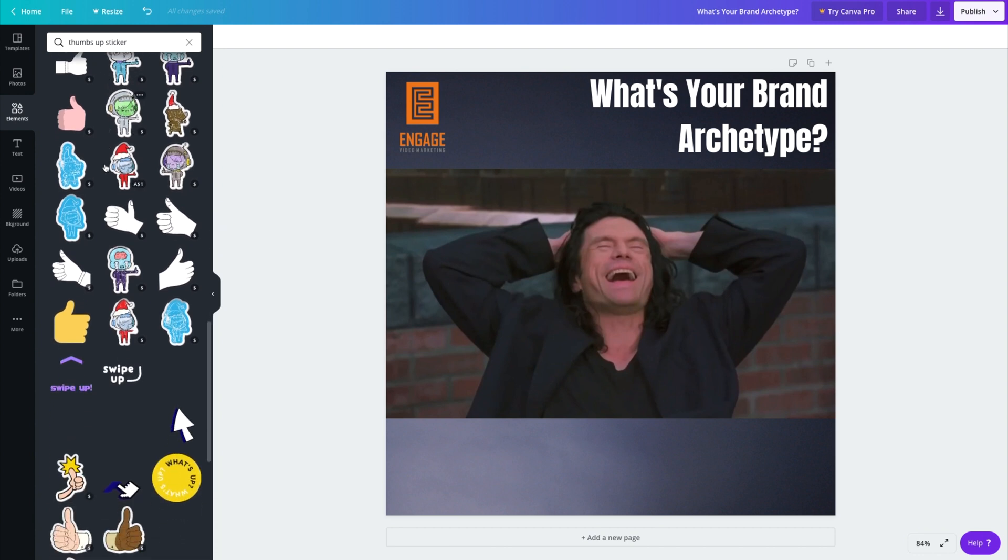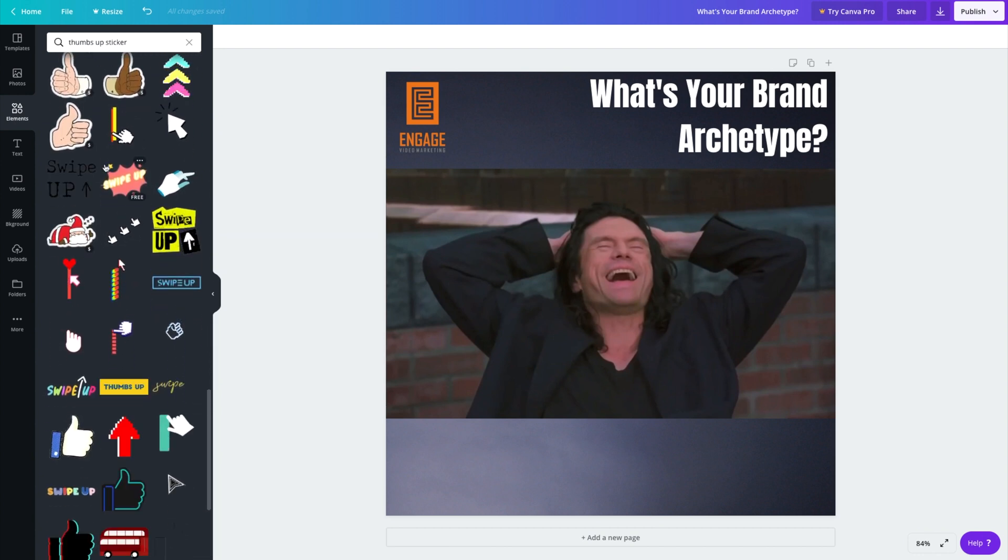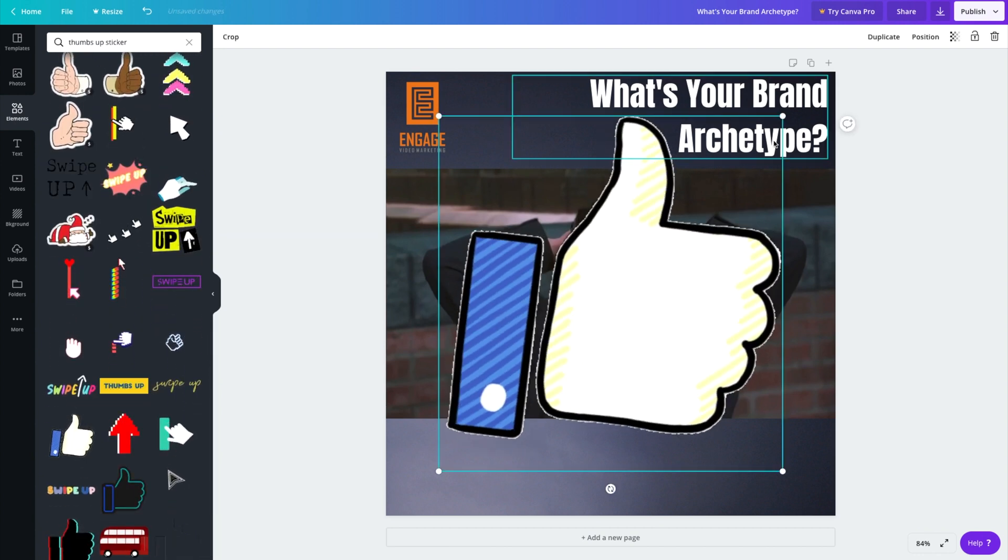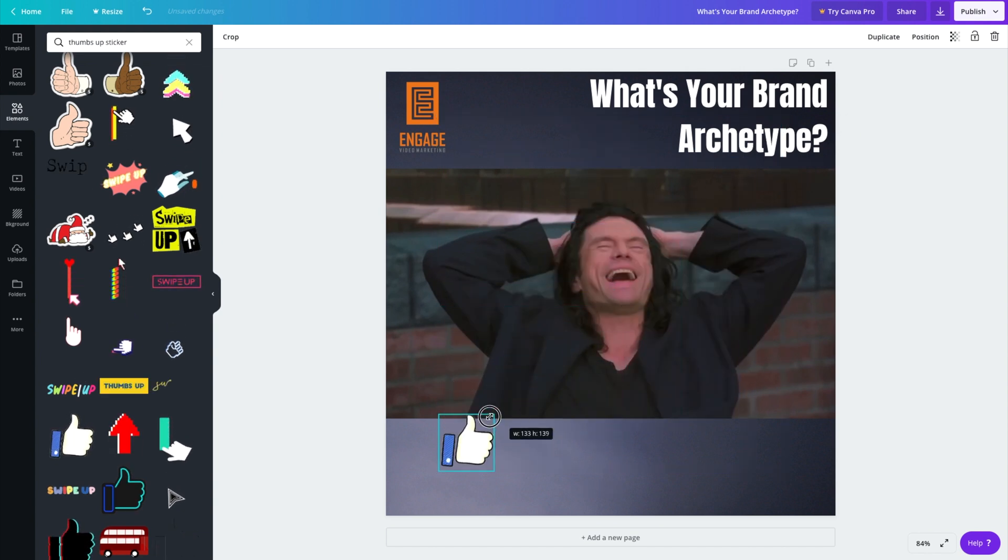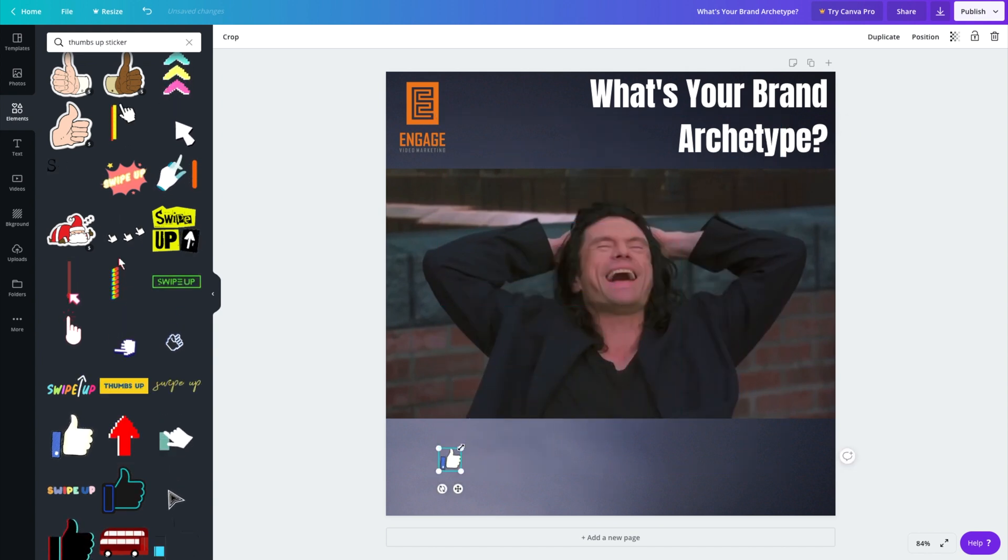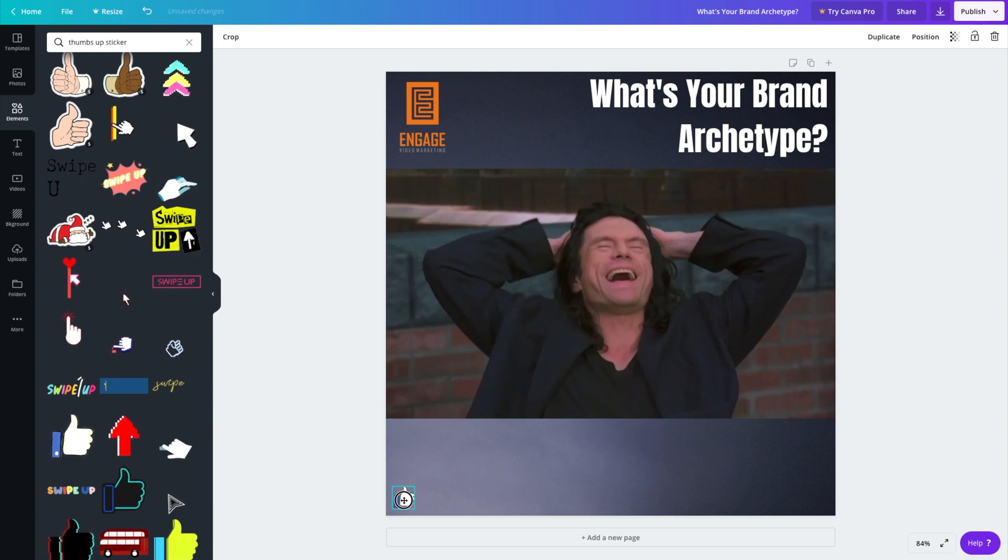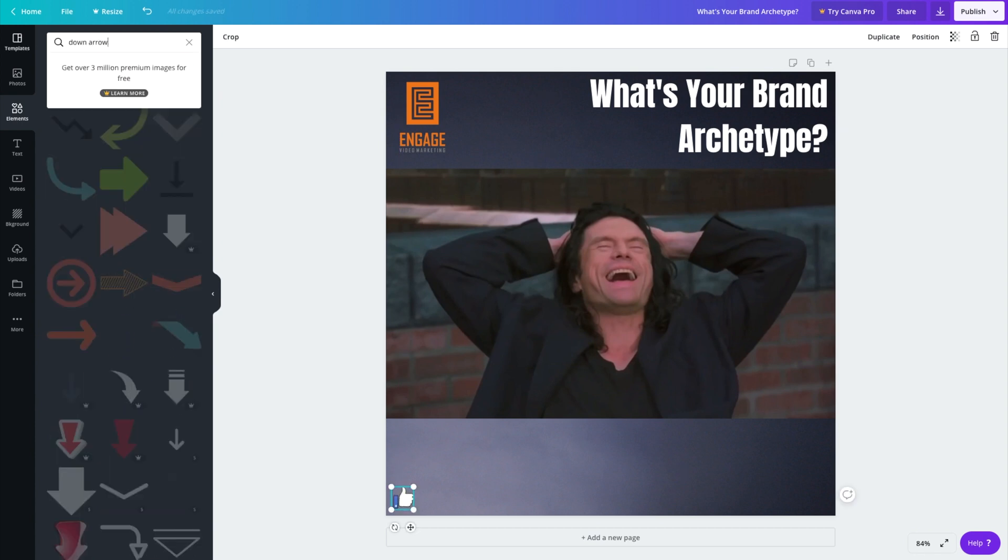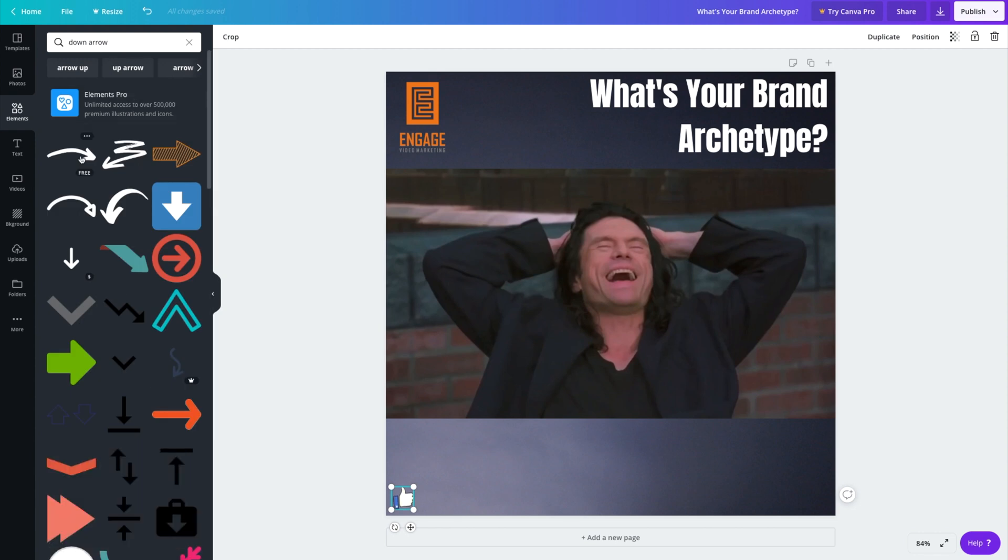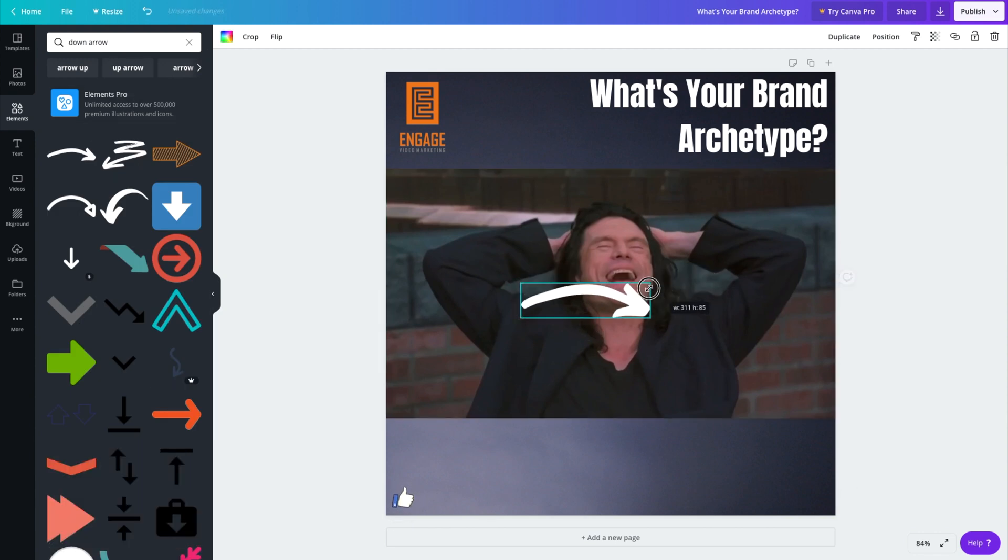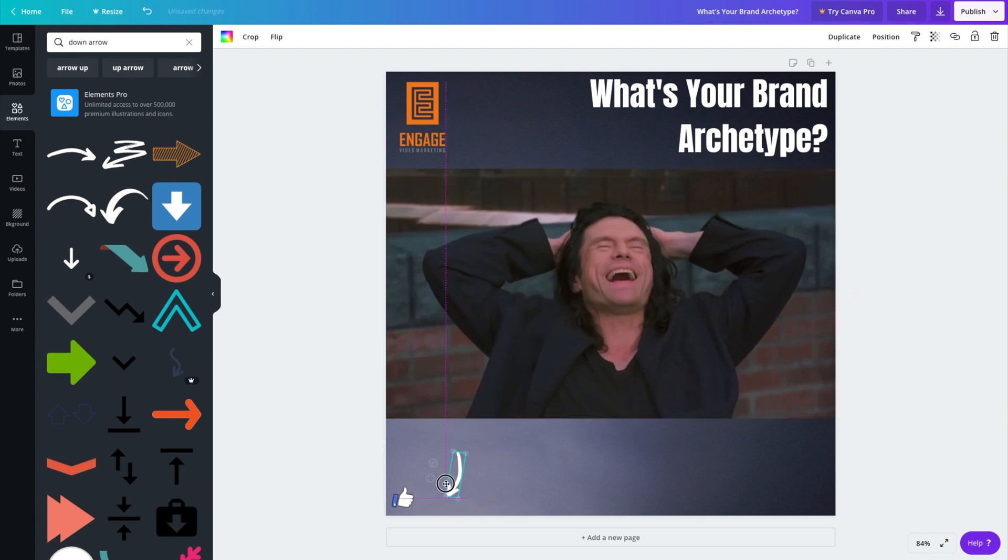So for example, we can add in a thumbs up element to encourage people to like the video and in this case I'm going to scale it right down so it's not in the way of the captions which are going to be down the bottom. And I'm going to then grab an arrow and I'm going to select this arrow element here, scale it down, rotate it around and bring it right down here. Awesome.